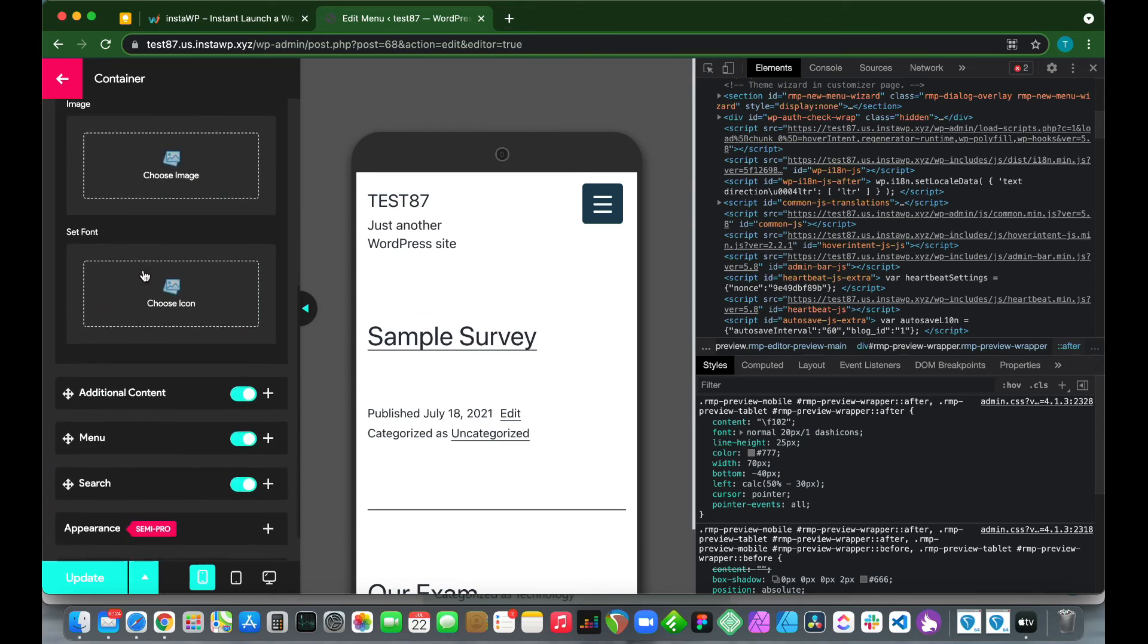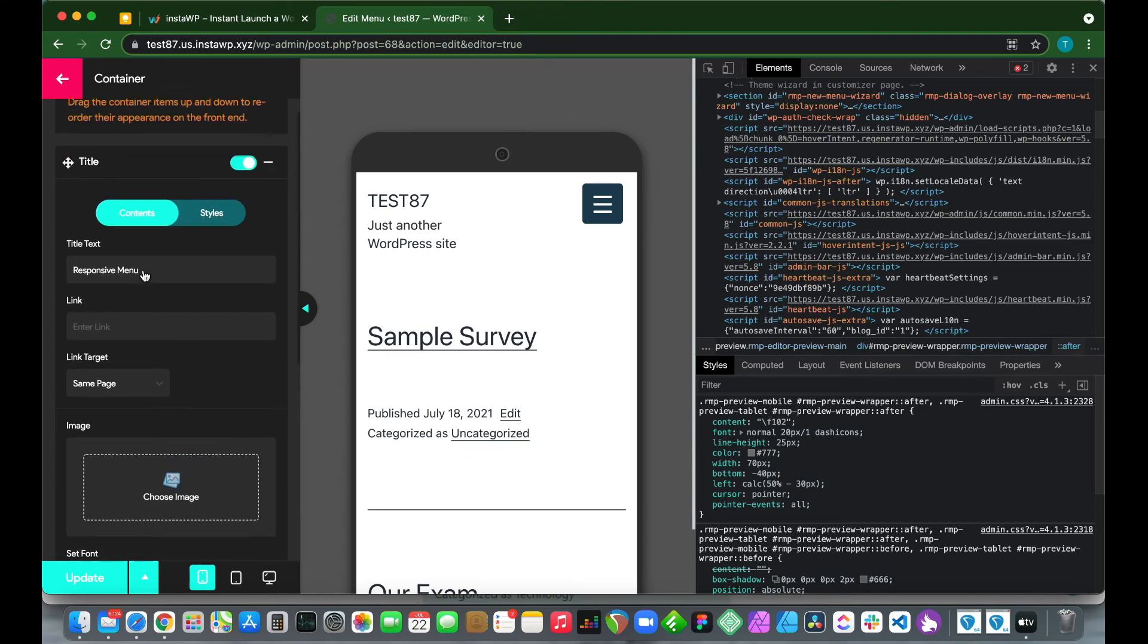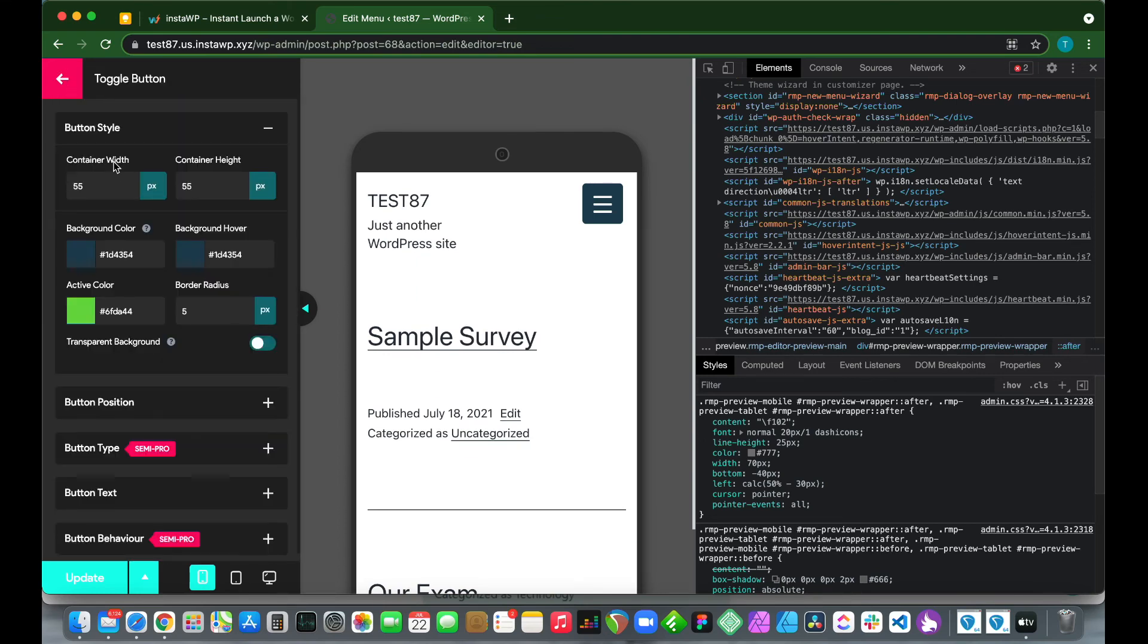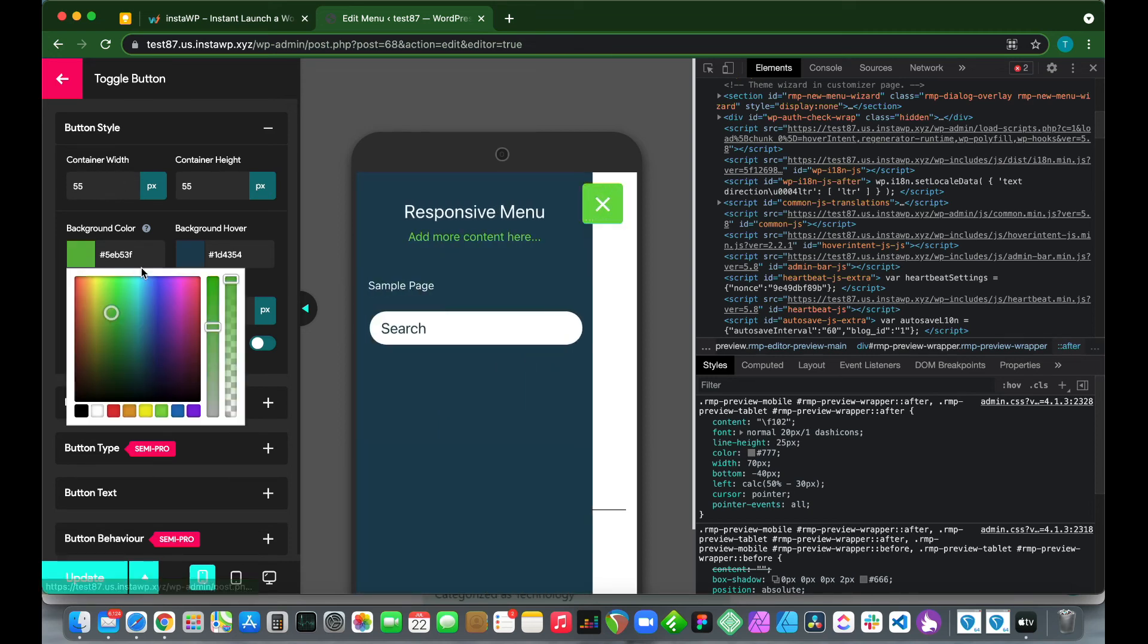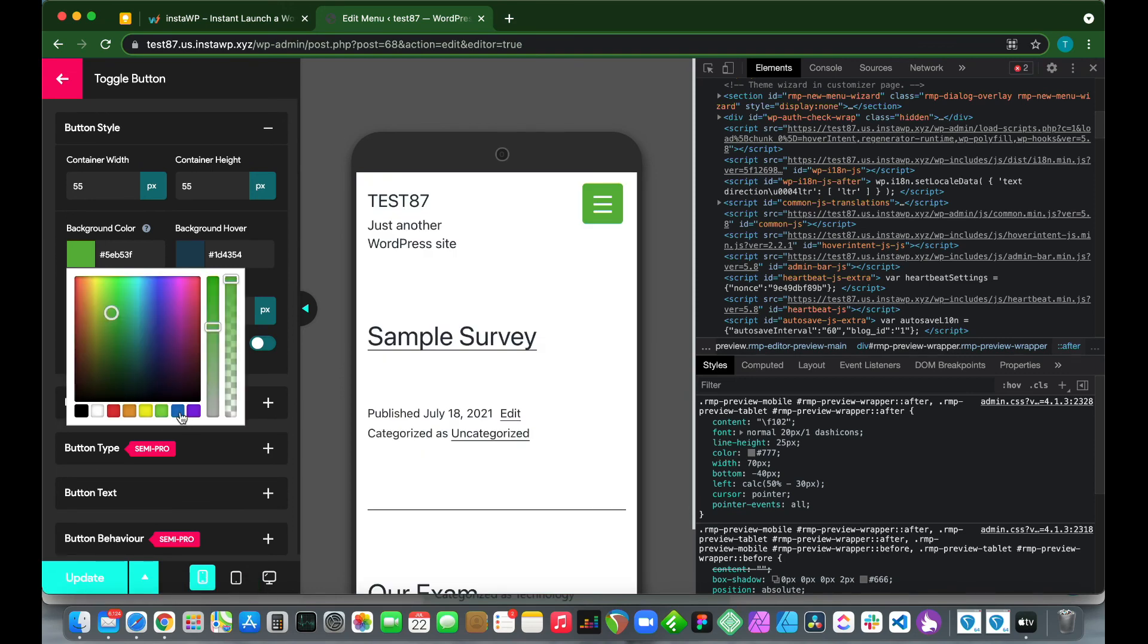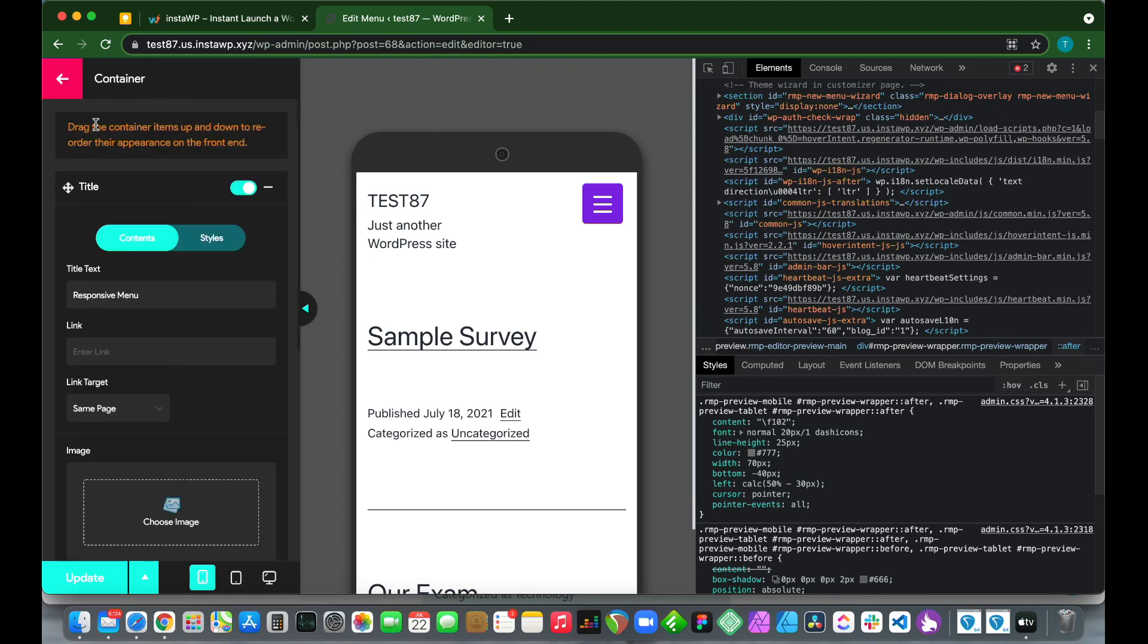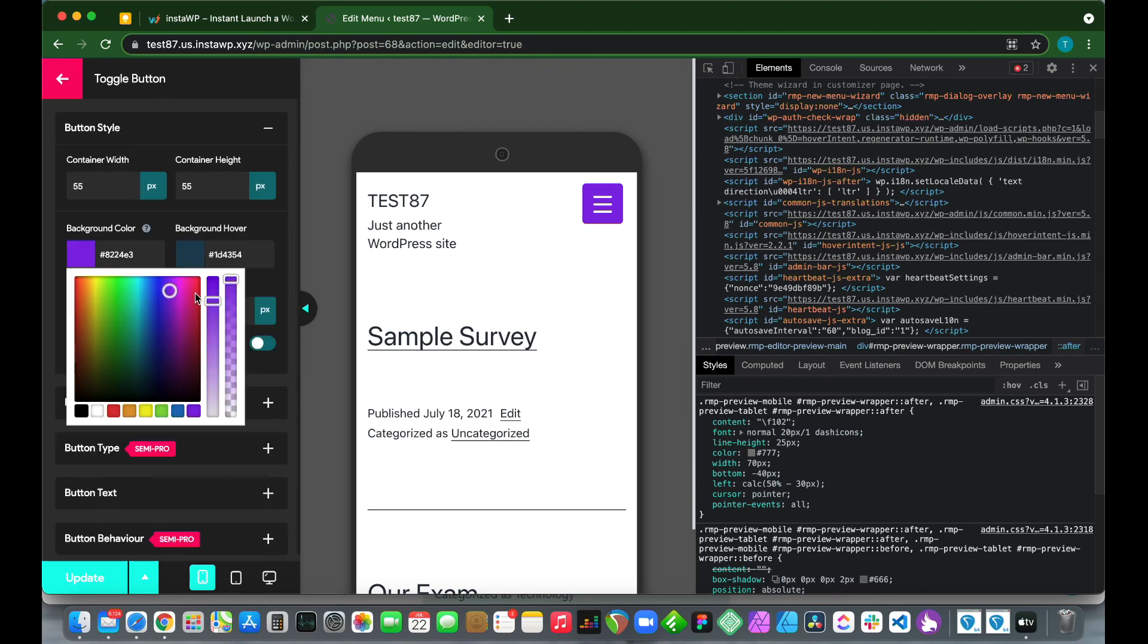But if we really want to style our menu in detail, such as changing colors and that kind of stuff, we just need to click back, go to Toggle Button. We see that we can configure our button style, change our background colors, the active color of the button, and a lot more. We're going to cover styling in more detail in a separate video, so I'm just going to speed this up so you guys can see what's possible. This is how you add a mobile menu to a WordPress site using the Responsive Menu plugin.